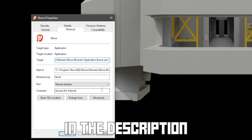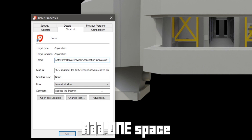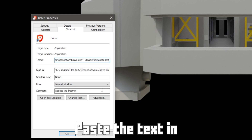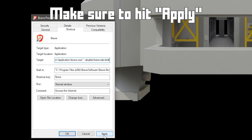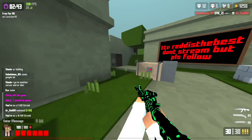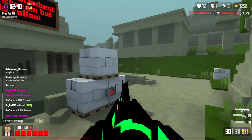Go to the Target section and go to the end. Then go down to the description of this video and copy the text that says --disable-frame-rate-limit. Now go to the end of the Target section and add one space, then paste the text in. That should be your browser name, application, browser.exe or whatever, then one space and then the text. Now you need to close the browser and restart your computer. Once you open the browser with that shortcut, it will have the FPS unlocked.